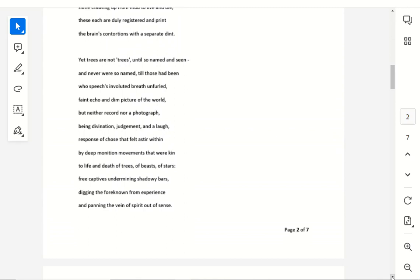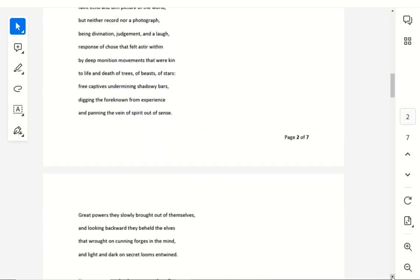Yet trees are not trees, until so named and seen, and never were so named till those had been, whose speeches involuted breath unfurled, faint echo and dim picture of the world. But neither record, nor a photograph, being divination, judgment, and a laugh.